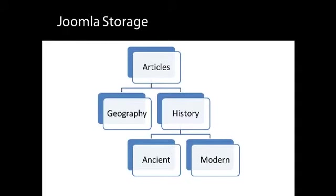Inside the history category are two more categories, ancient and modern. Articles can be stored in any of these categories, but that's explained in the next lesson.